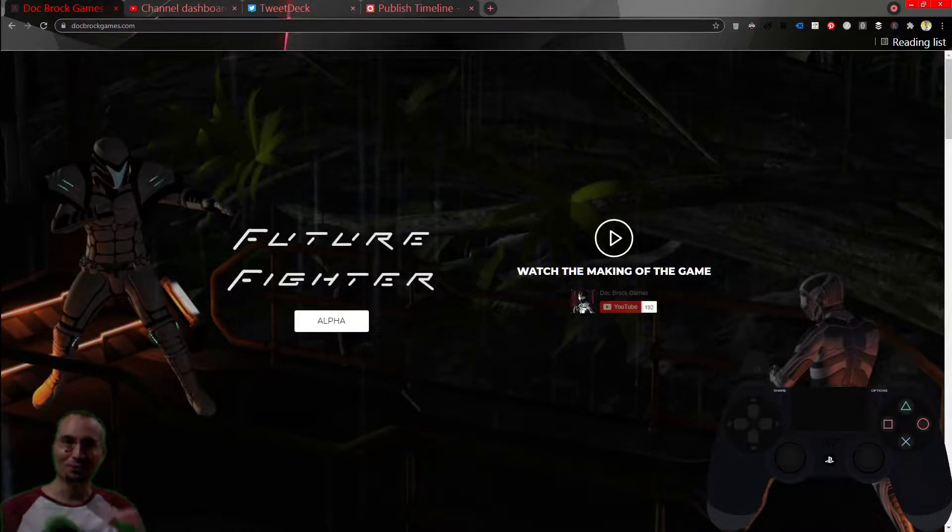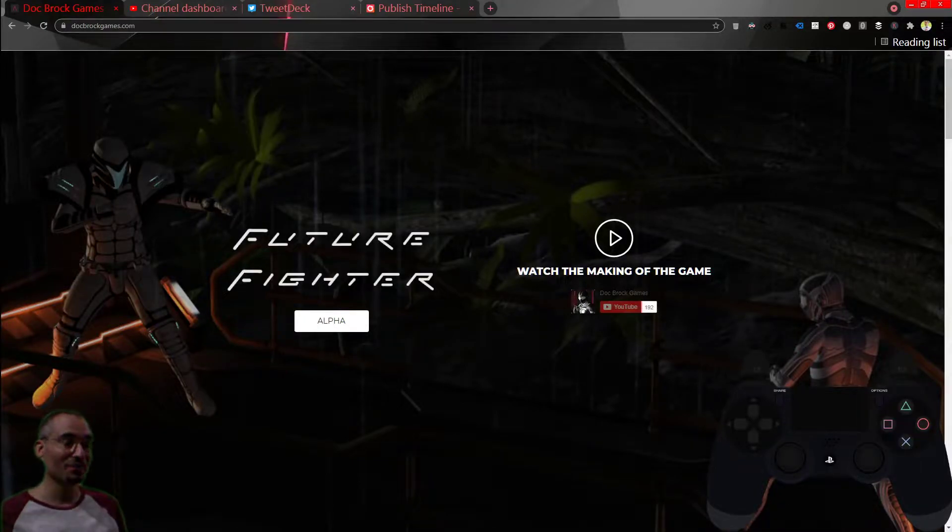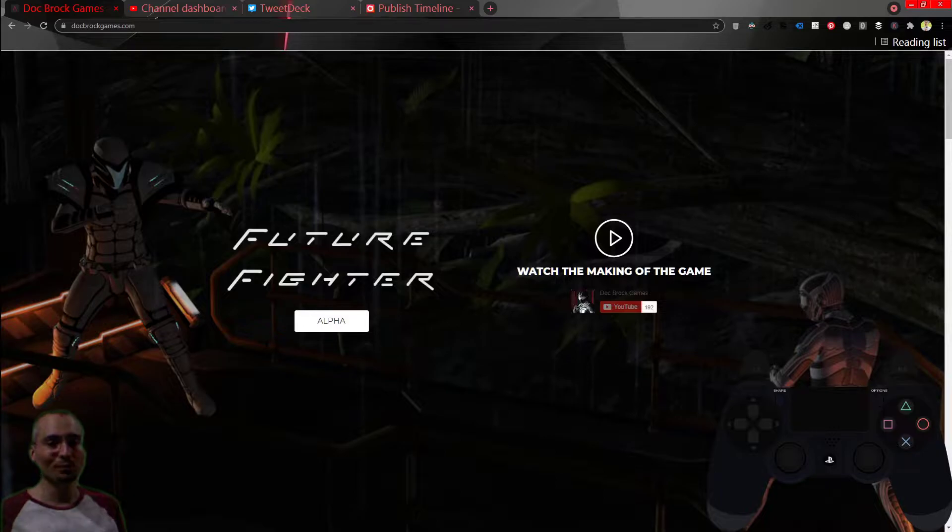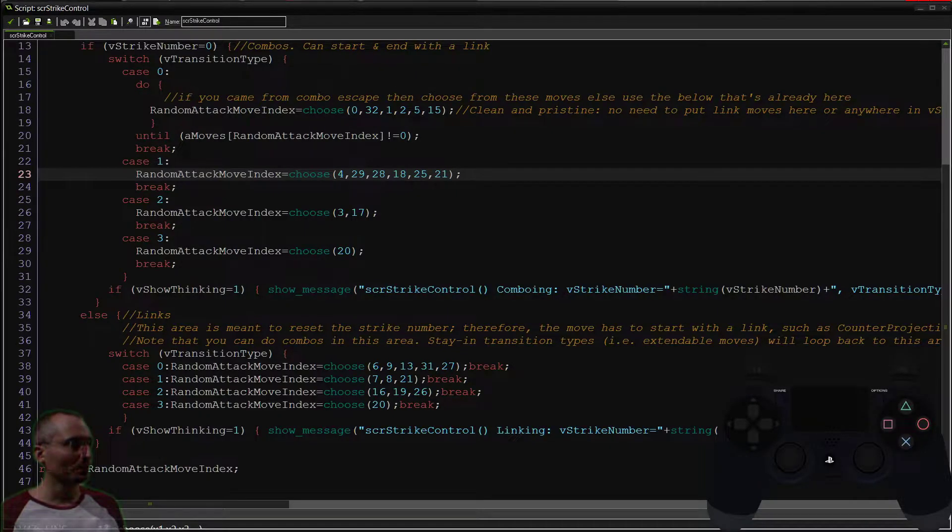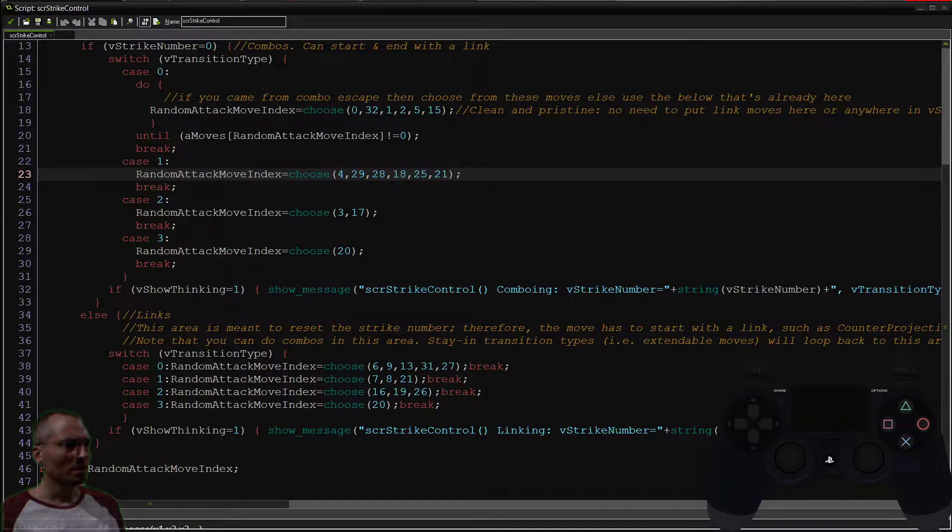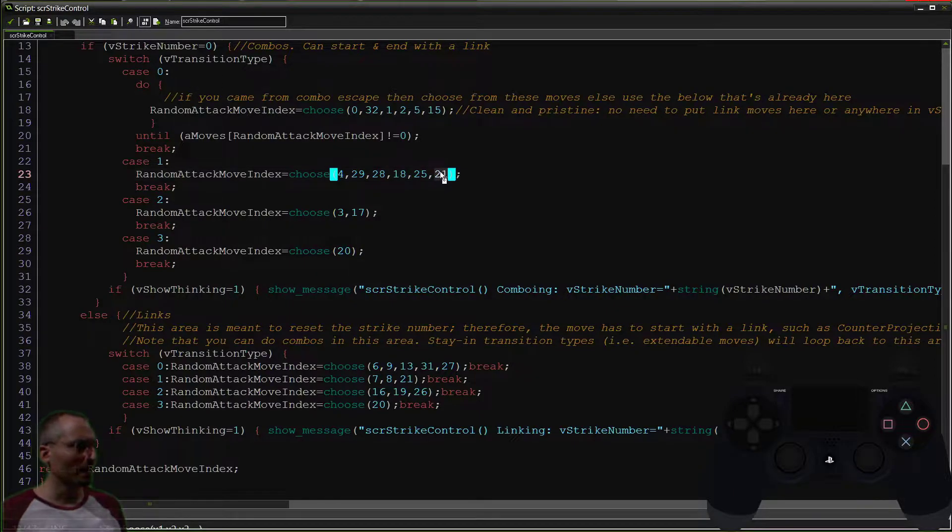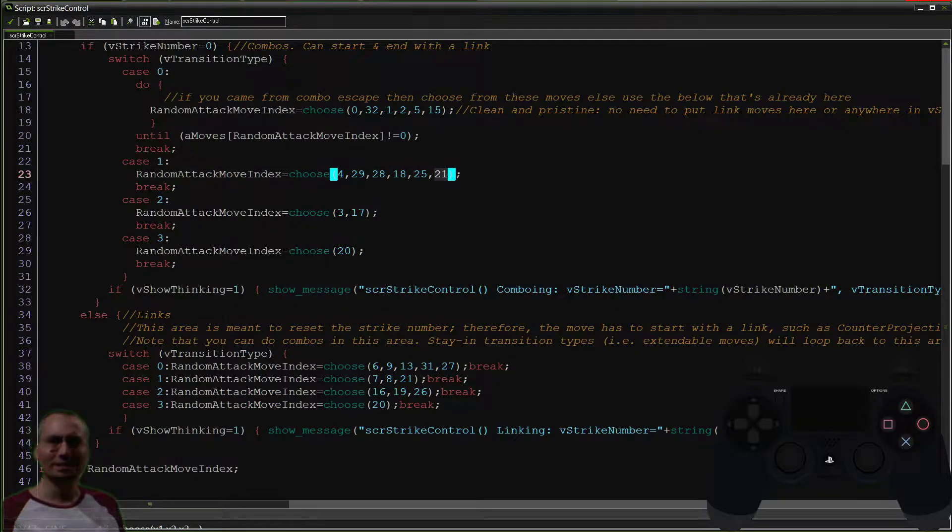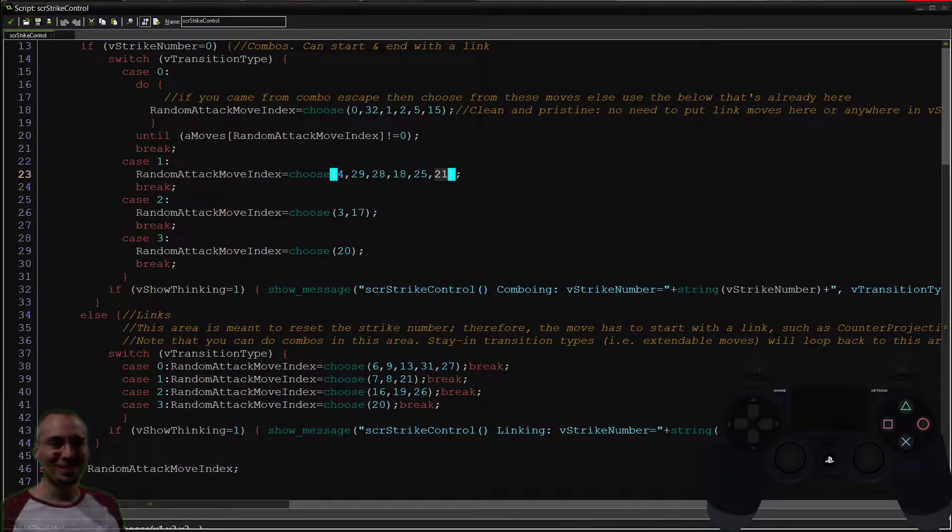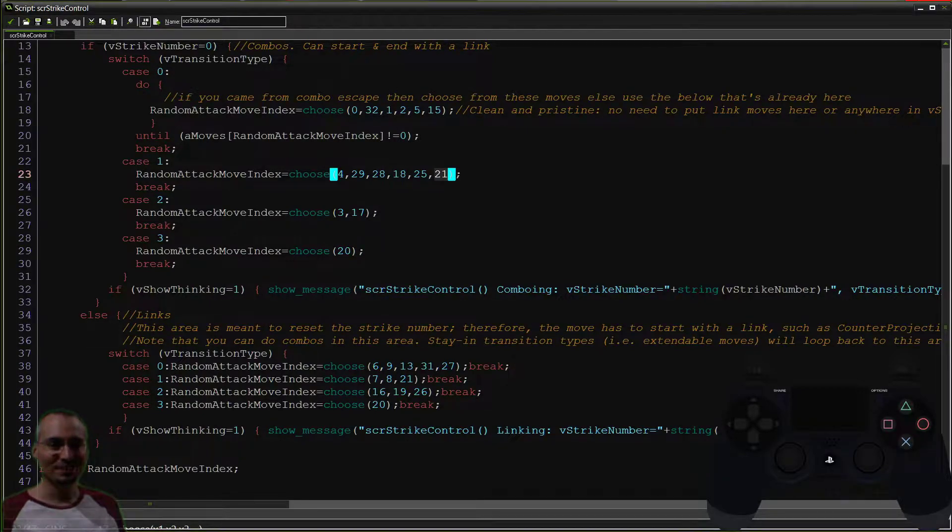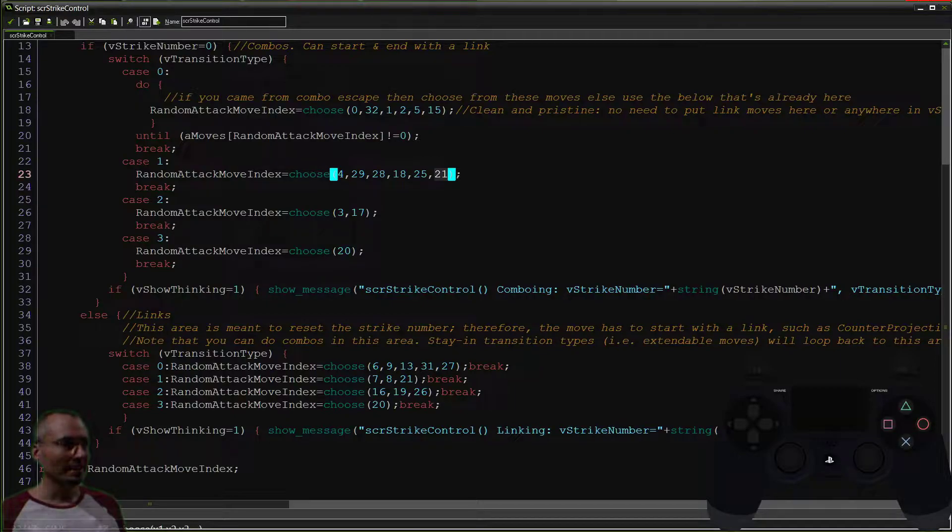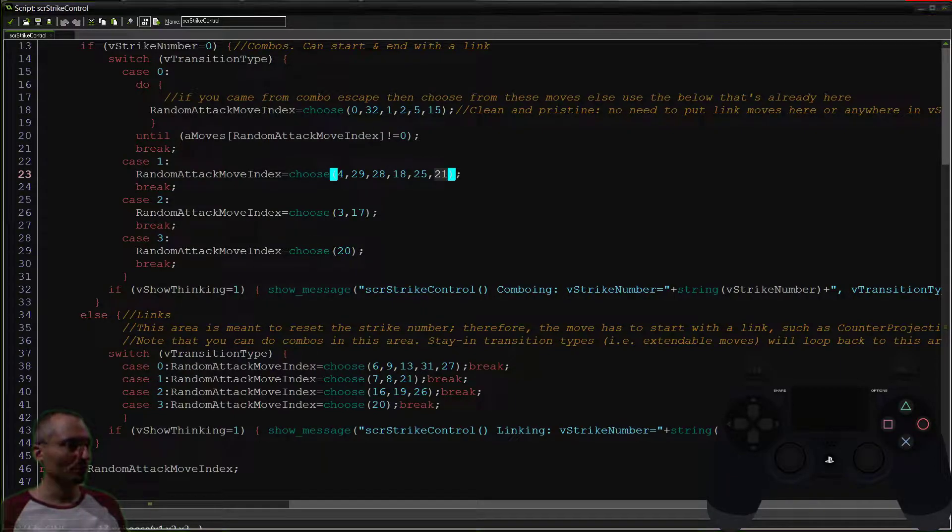What's up future fighters, we are back. This is the website that you see right here. We'll get back to that later. Right now we are dealing with this move here, number 21, and we have found it to be wanting. So we're actually going to take a look at all of the sky drop moves in the game.